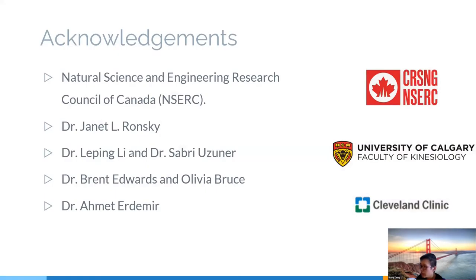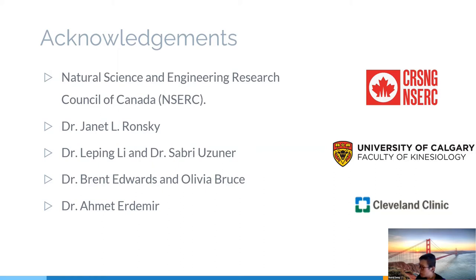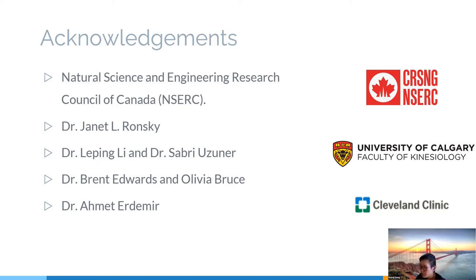And finally, I would like to acknowledge the support from the National Science and Engineering Research Council of Canada. Dr. Janet Wronski for participating in the study design and DF support for the poromechanical study. And Dr. Leping Li and Dr. Sabri Usner for the advice and instruction in my research. Dr. Brent Edwards and his PhD student Olivia Bruce also gave me a big help by suggestions and shared the documents related with SSM to get me on track as soon as possible. And Dr. Ahmed Erdemir provides his resources and the knee joint modeling field. And I would really like to thank you all for listening to my talk and I'm eager for questions, comments, or suggestions. Thank you very much.